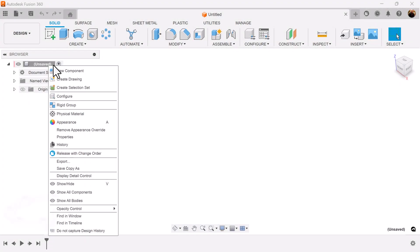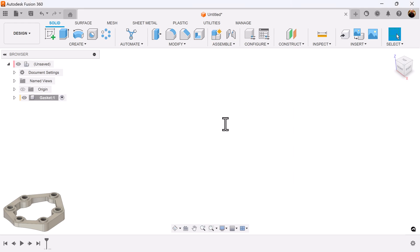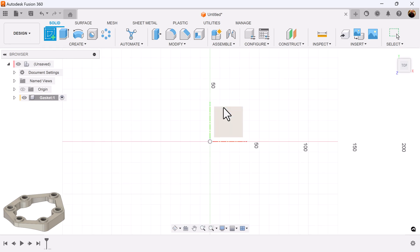Let's create a new component. Let's call it gasket. Select the top view. Let's create a sketch on the visible plane.